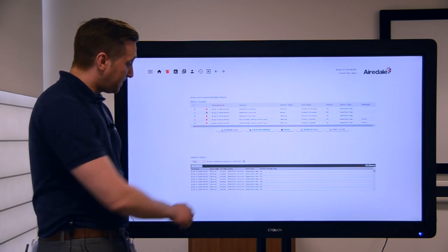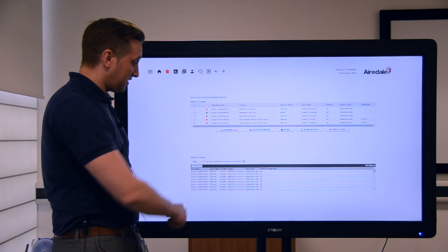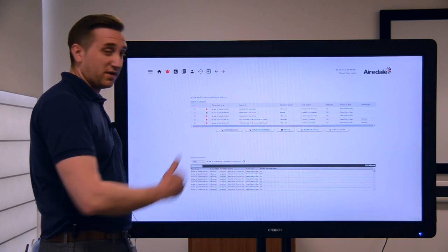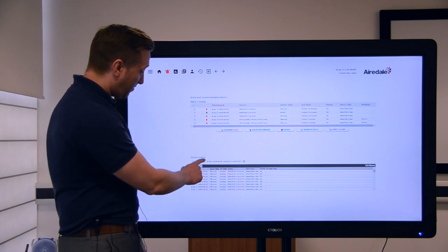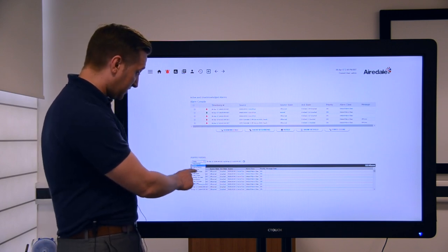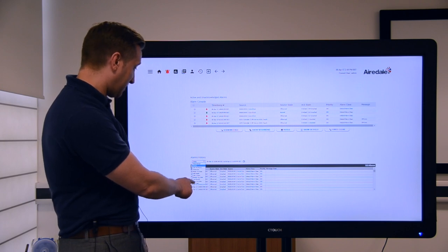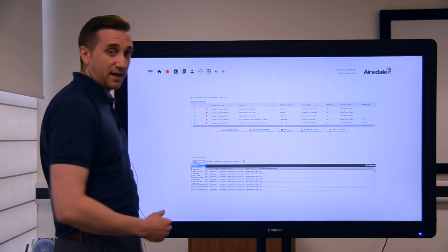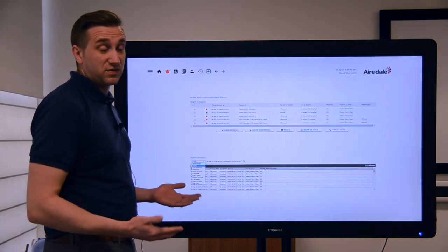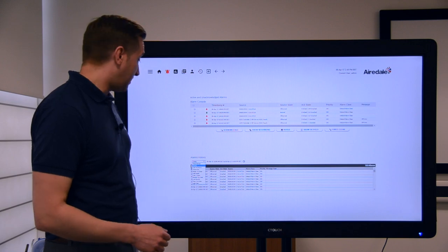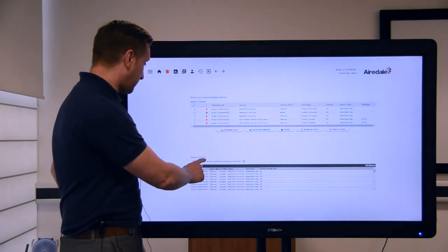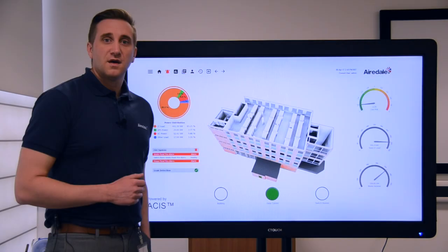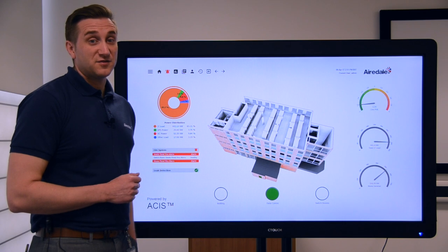At the bottom you've got the alarm history which is a historical view. You can go back and select various time periods, for example you can see all the alarms that happened last year, last month, last week, so you've got a full history there.